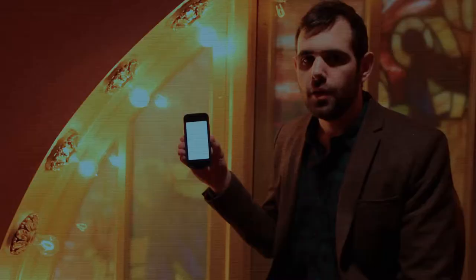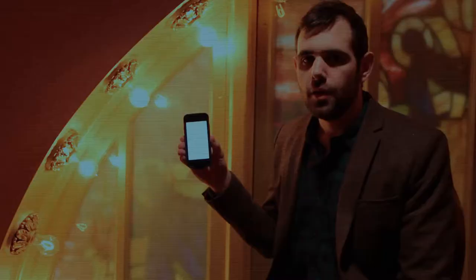To test the Layer app, you can press on the QR code on your smartphone. Lastly, point your phone at the stage to test the augmented reality.